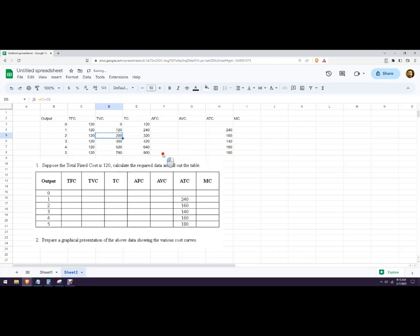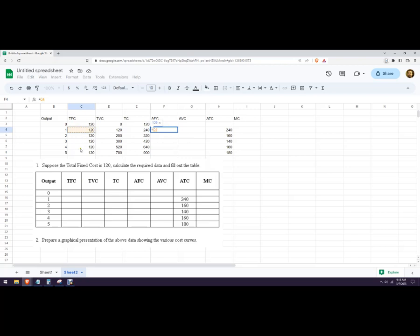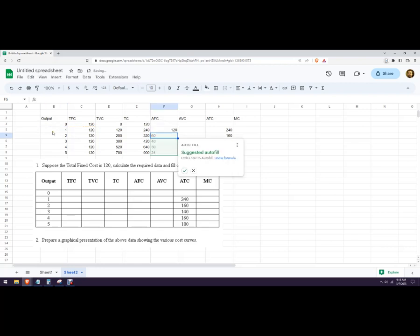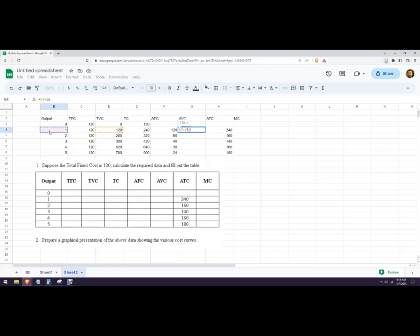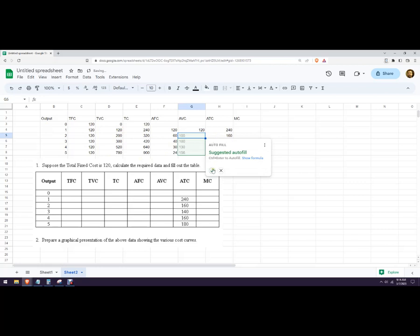Now average fixed cost: we're going to go the fixed cost, which is 120—it's always 120—divided by (so hit the slash key, I'm familiar with spreadsheet formatting), then we'll hit enter. There's our average fixed cost. It'll decrease forever. Then our average variable cost is going to be the variable cost divided by the quantity.